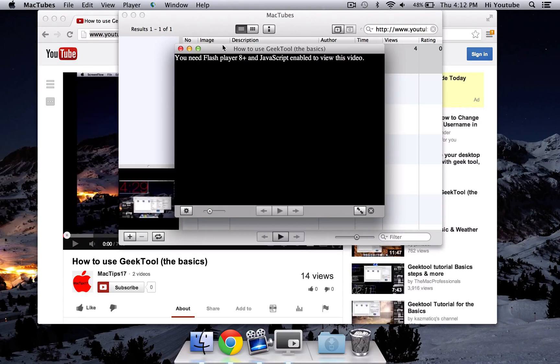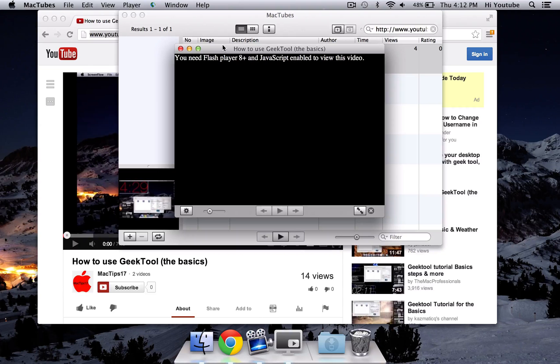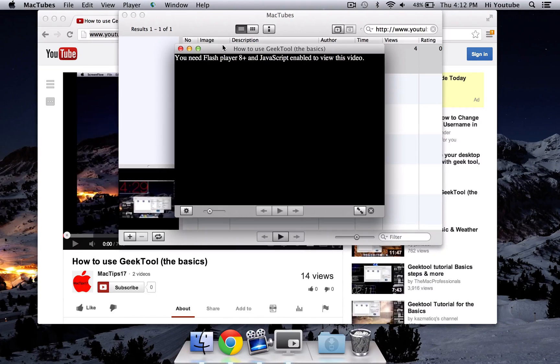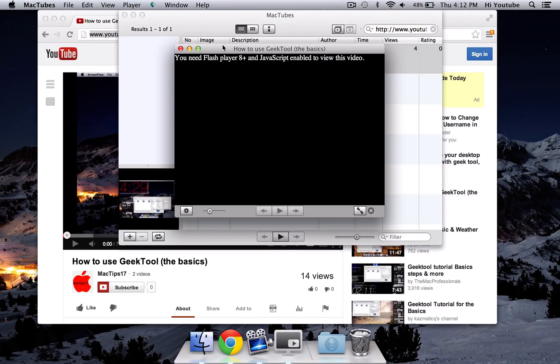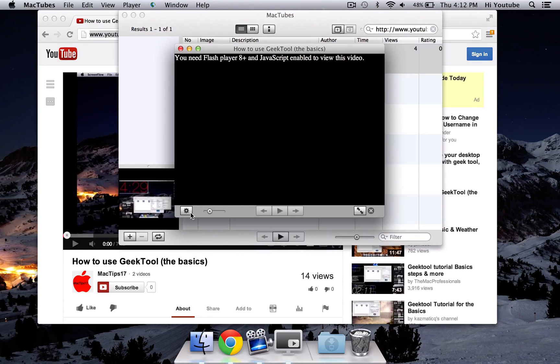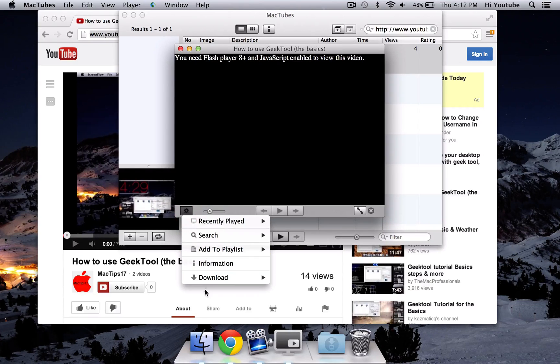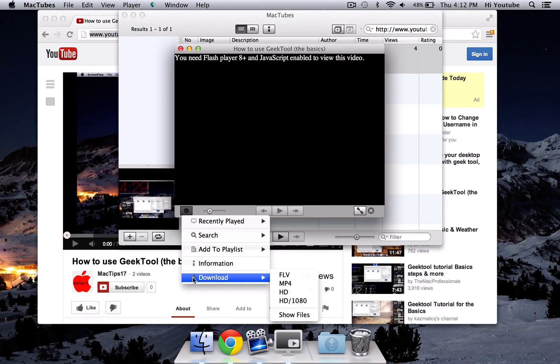As you see here, I get a little warning window that says you need Flash Player and JavaScript to be able to view this video. Do not worry about that. That does not make a difference, so just forget about that. But what you want to focus on is in the bottom left corner down here is a little preferences tab. Click on the tab, and then as you can see here, the last one is called Download.